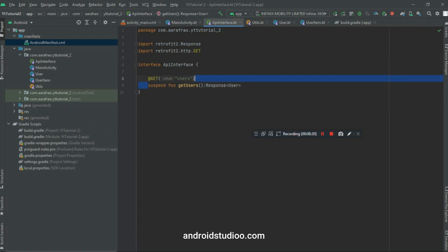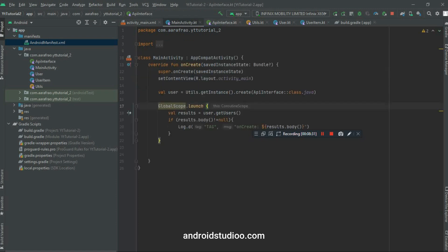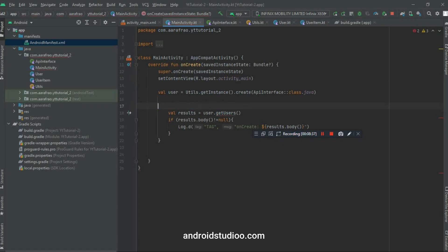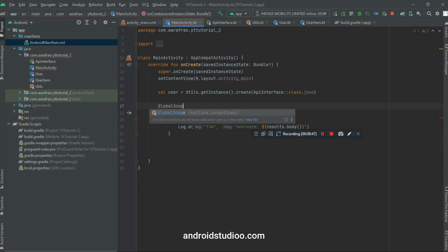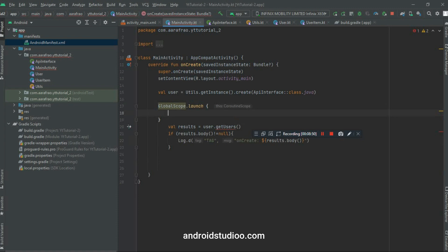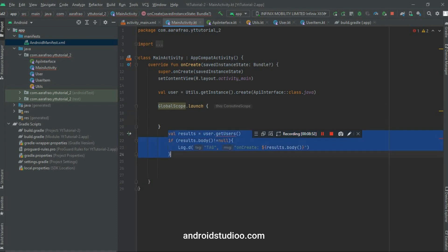And so for that we have to write suspend in our Interface so that our this method will be called on the background thread. And the second step is just on the main activity, we just have to write our whole code in this GlobalScope.launch and just paste the whole code in this block. And that's it.